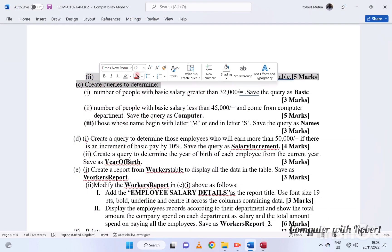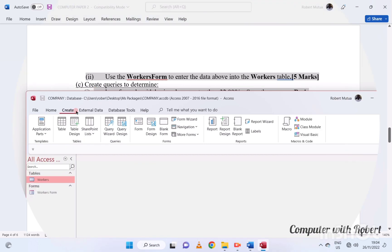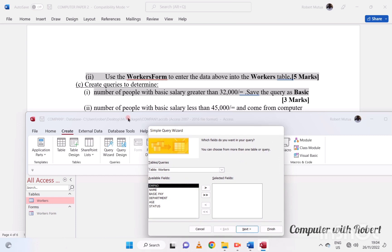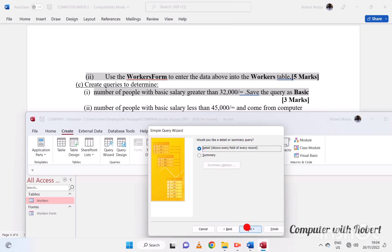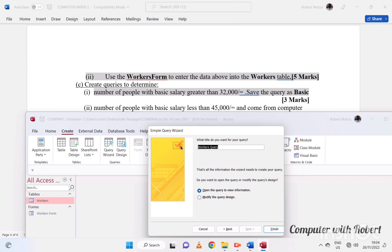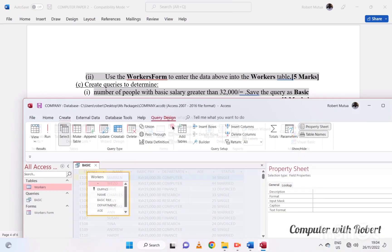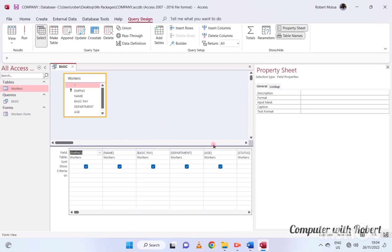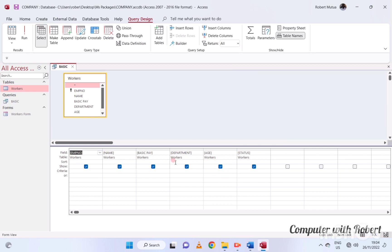Now, to determine the number of people whose salary is greater than 32,000, we are going to create a query shown in the next steps. Modify the query in Design View and click Run.